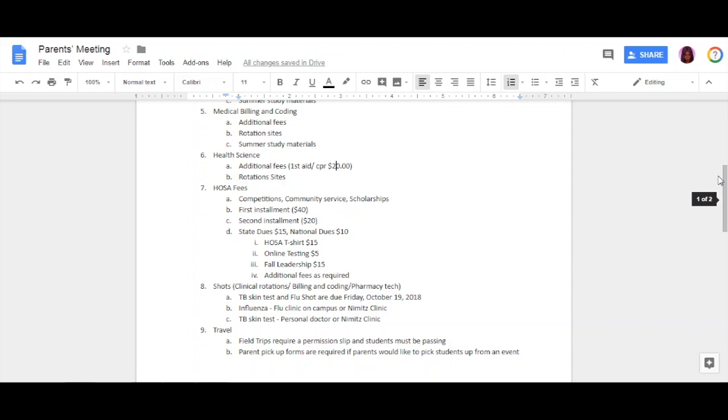HOSA, if you weren't a member last year, consists of competitions, community service, and scholarships. The first installment is $40. The second installment is $20. What you are paying for: your state dues is $15, your national dues is $10, your HOSA t-shirt is $15, online testing for competition is $5, and fall leadership is $15.